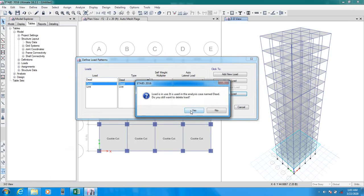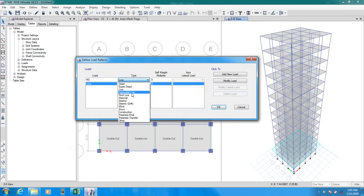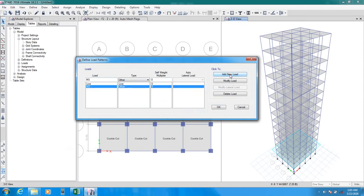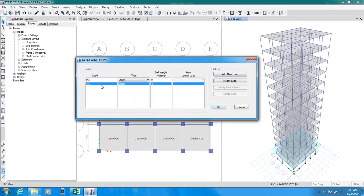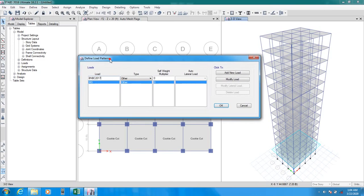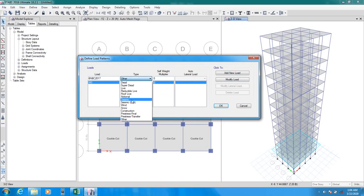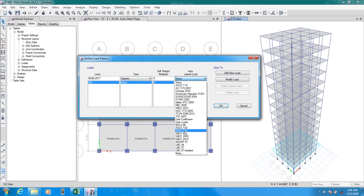I will delete both of that. And here, I will consider MS mass source. And here, from here, I will take it as other. Add that load and I will delete live load. This is a load and by using that condition, I will just assign it in our building. And I will take load for our BNBC 2017. And I will consider that as a seismic load. And I will use user coefficient.